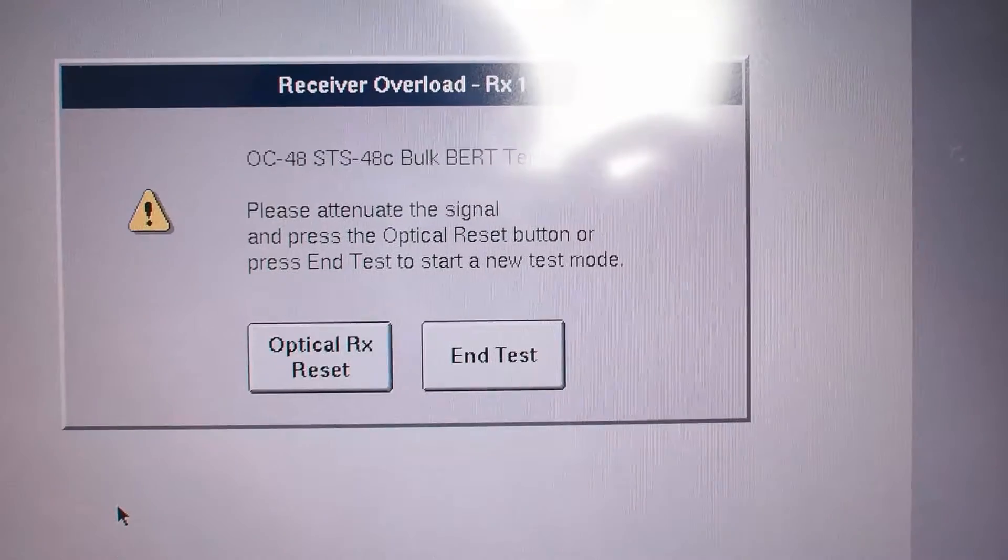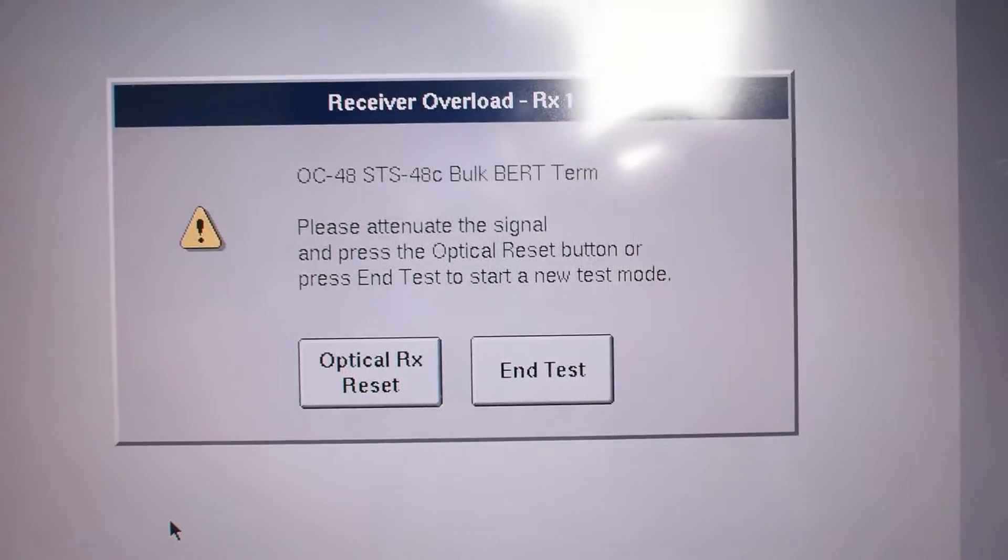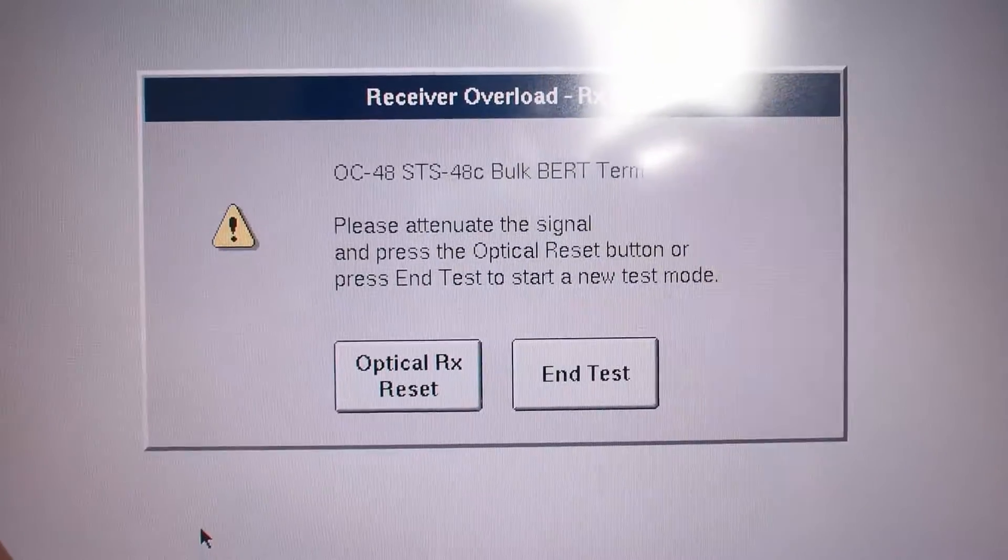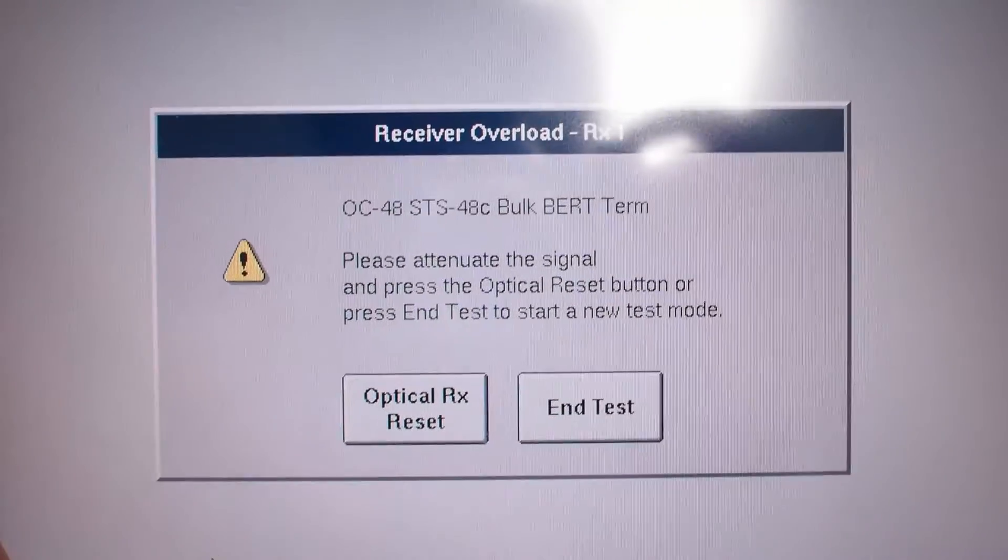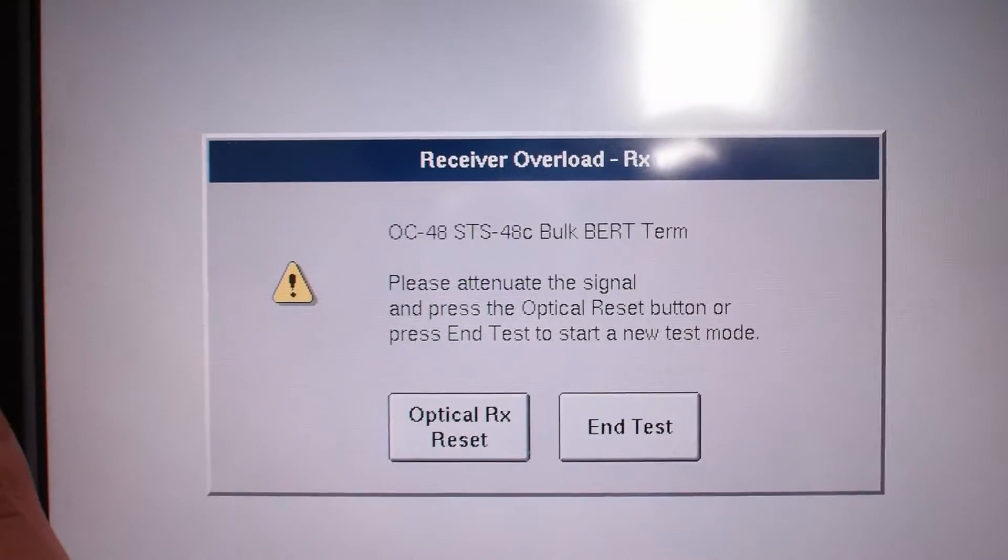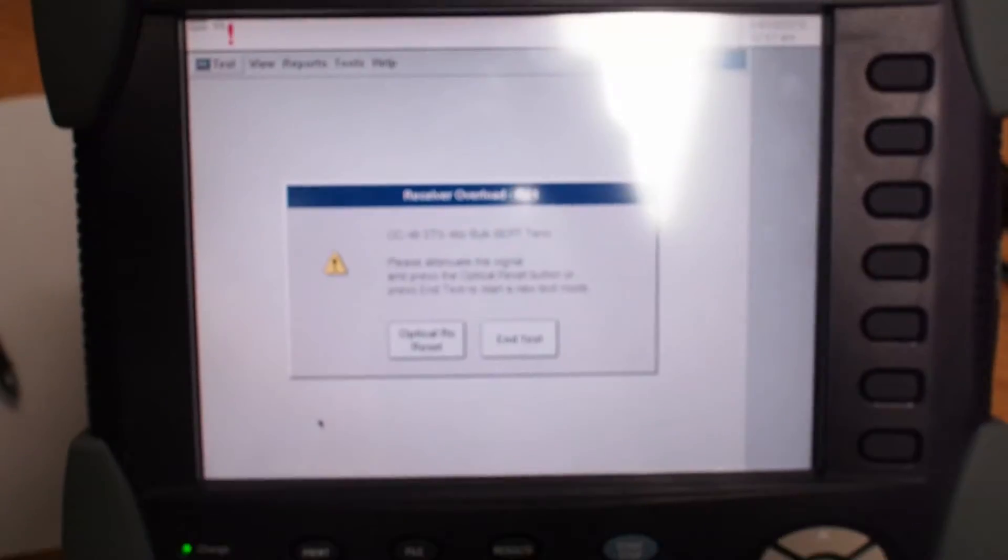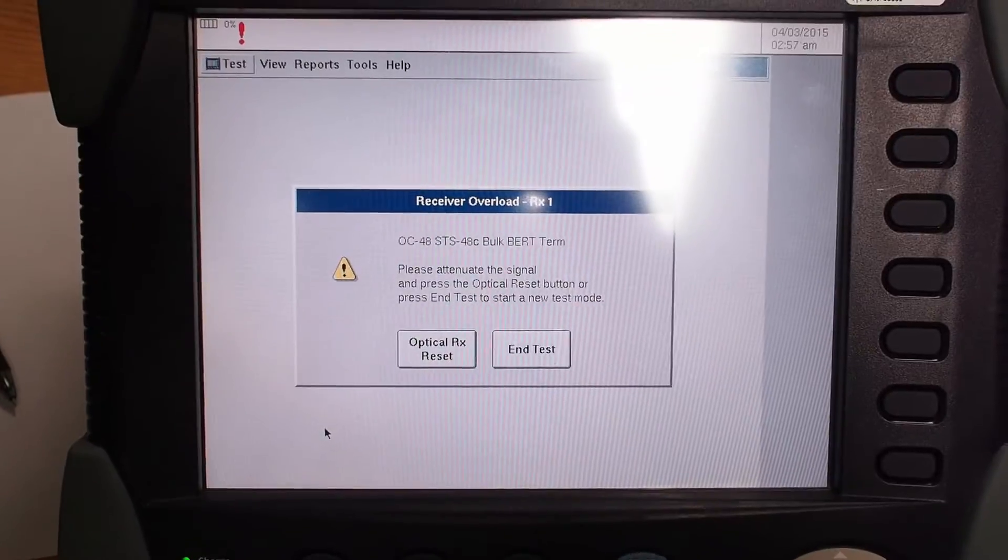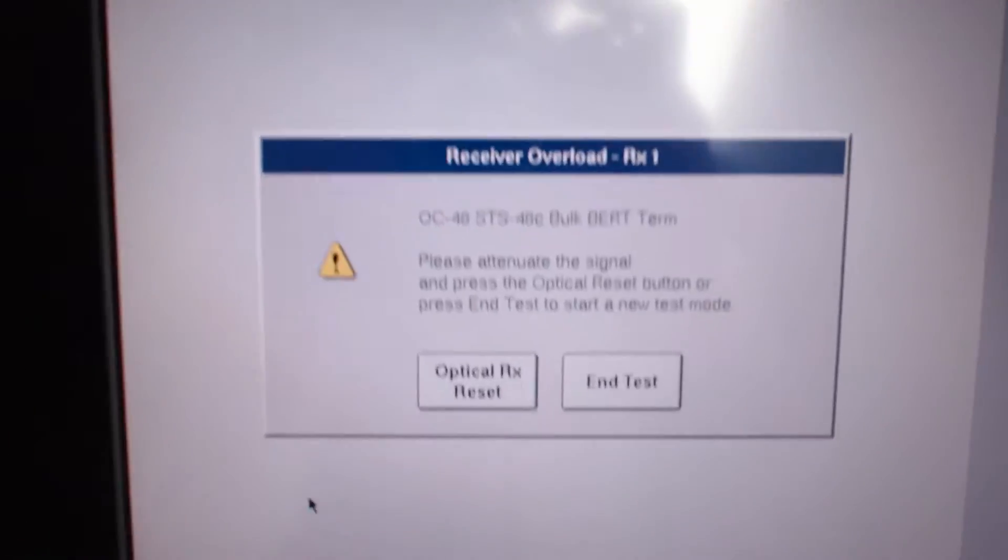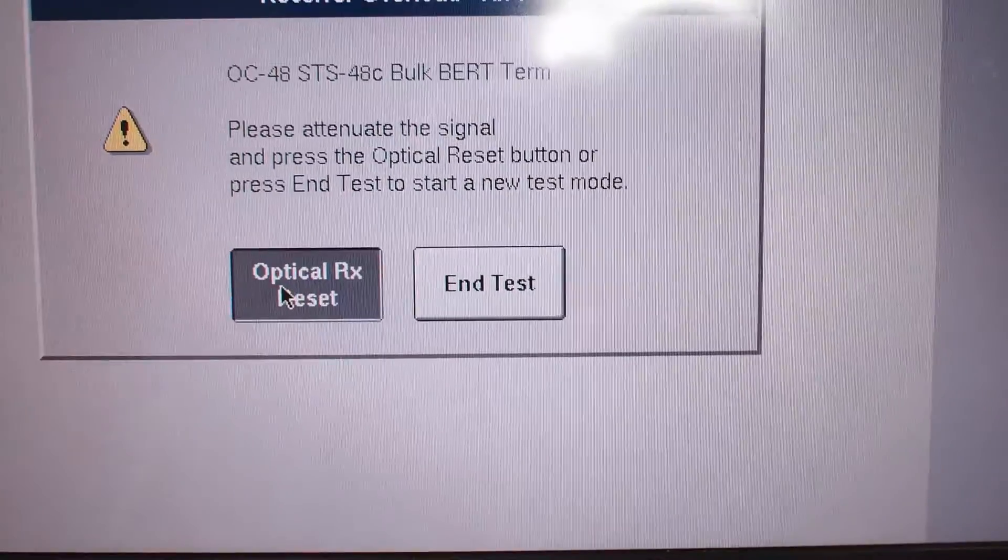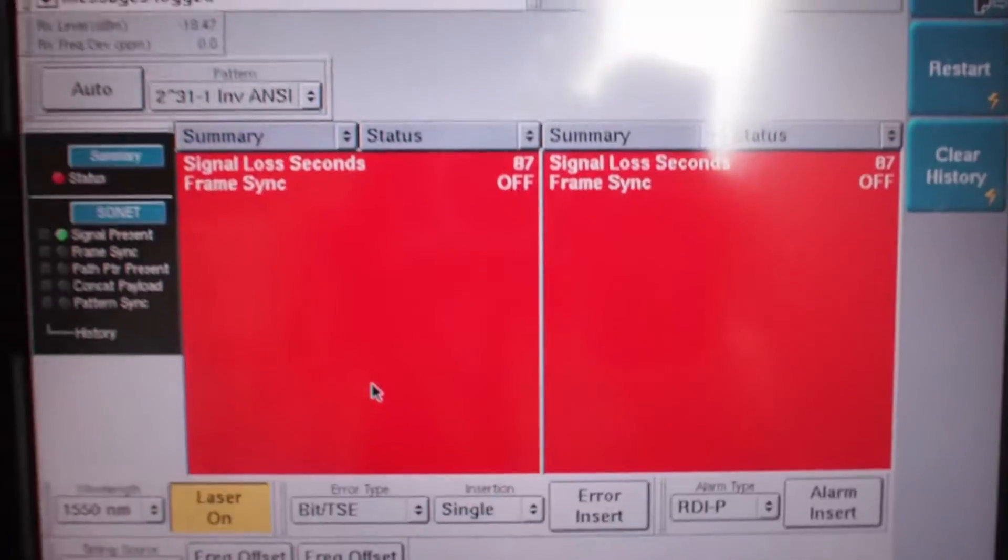If the signal coming into the receive port is too hot, it'll give you an error message saying to put an attenuator on it. So that's what we're going to do now. Once you have it attenuated, just push the reset button.